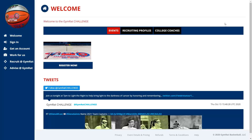In this Gym Rat Recruiting Index tutorial, we're going to take you through the general navigation of the Gym Rat application site. We'll focus primarily on recruiting profiles but will cover general navigation as well. We're going to keep this as high-level as possible so the tutorial is a reasonable time frame, but we do offer additional drill-down tutorials in the guide and we'll show you how to get to those.